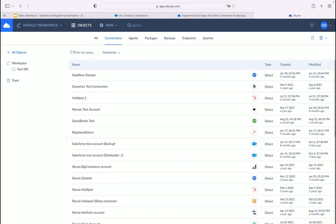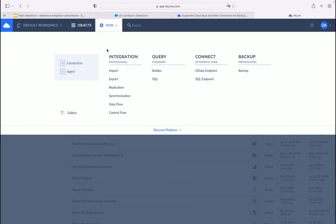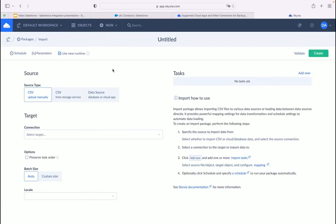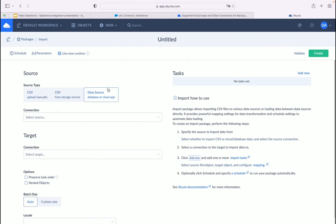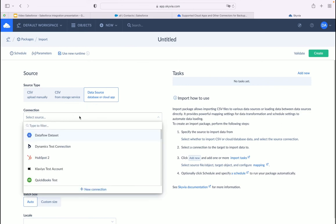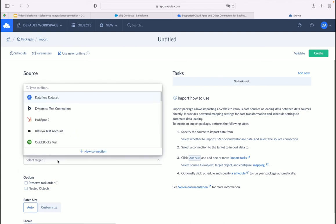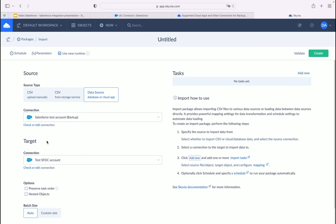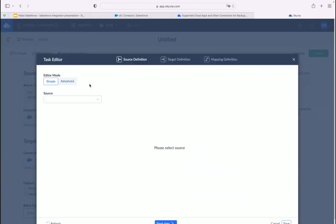Create an import package to synchronize your data one way. Once you have created a connection for each org you want to sync, click New at the top of the Skyvia app, then click Import in the Integration tab. Here you can specify source and target settings. Under Source, click Data Source, Database, or Cloud App, then select the two Salesforce org connections you created. Once you've selected the two orgs, create a task by clicking Add New. Select the Contact object and specify filters if necessary.